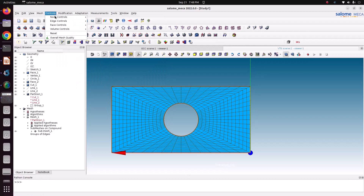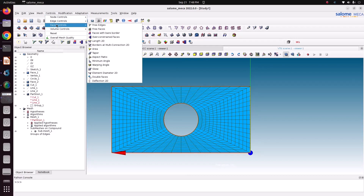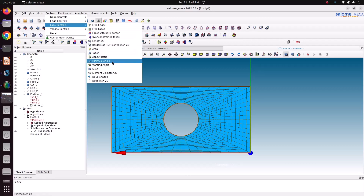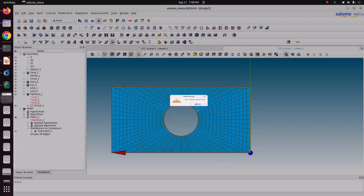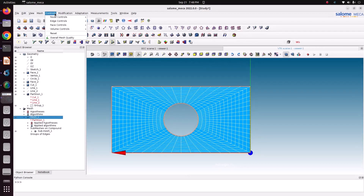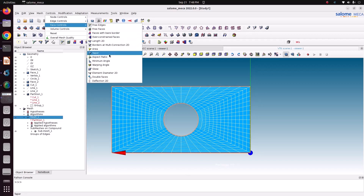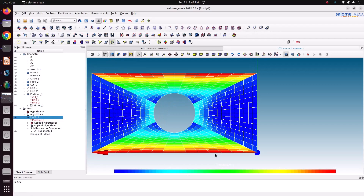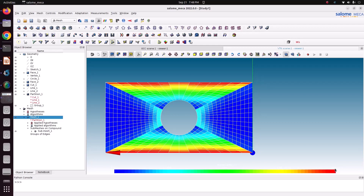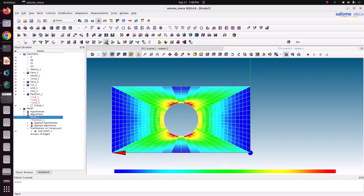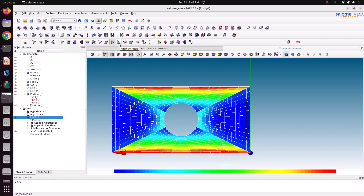Go to Controls > Face Controls. This is a 2D element, so we can go to Phase Controls and check the aspect ratio. Select the mesh, go to Controls > Faces. The maximum aspect ratio shown here is 4.41. Similarly, one by one you can check other parameters such as taper angle, aspect ratio, and minimum angle.